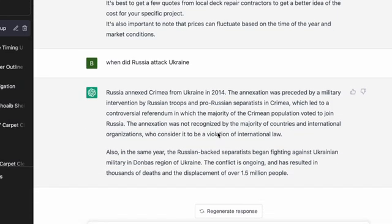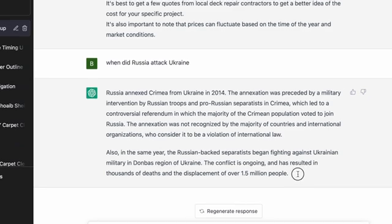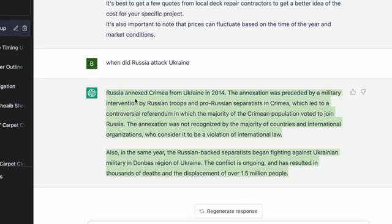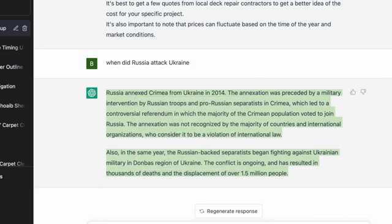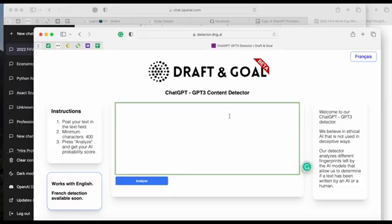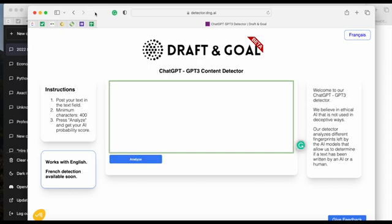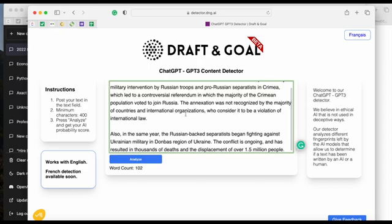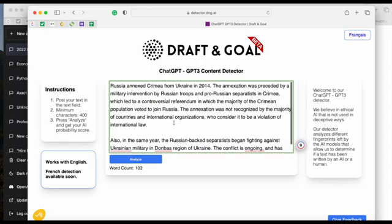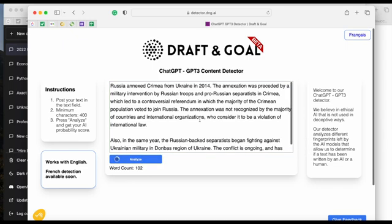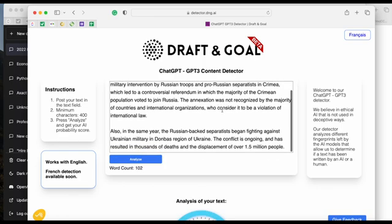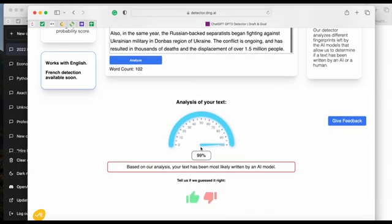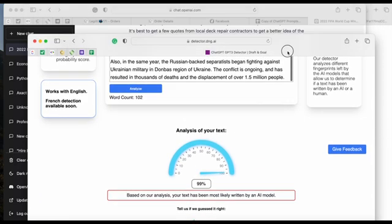If you guys remember, we generated a bunch of prompts when we were testing the plugin for Google in the last video. We'll go ahead and use the answers from those prompts to see how good this is at detection. I pasted one — the content here is from when I asked it about when Russia attacked Ukraine — and detection comes back 99%, which is correct.